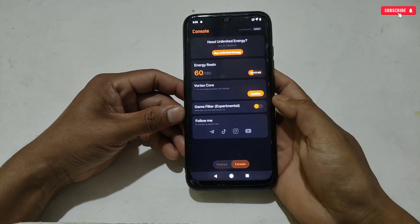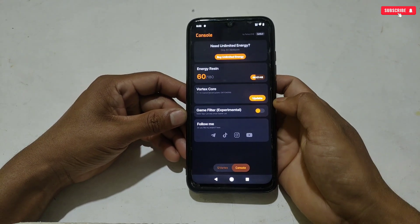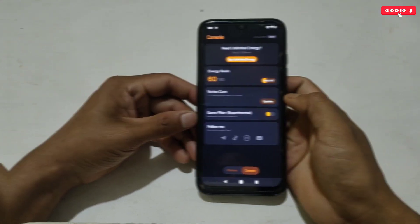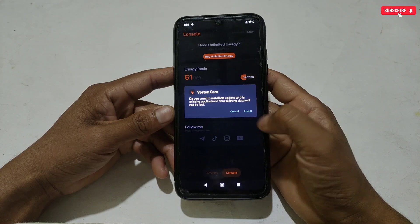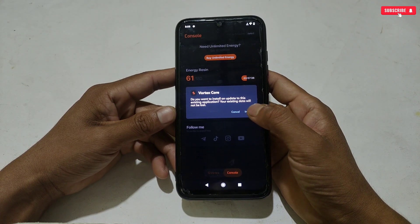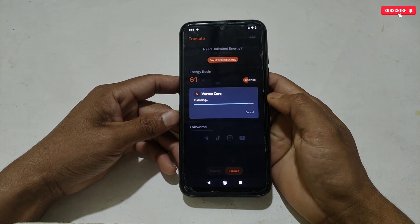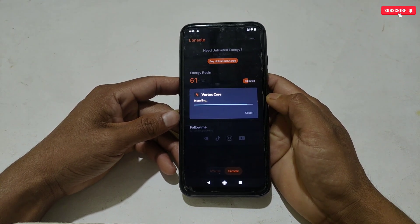The download will start automatically. As you can see, the updated version has been downloaded. Now install the app again and tap Done.